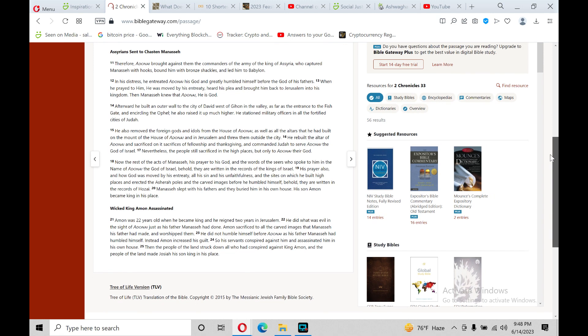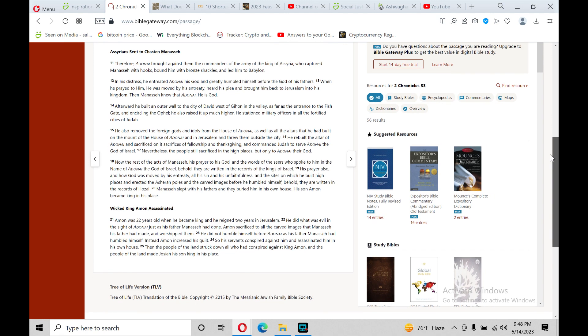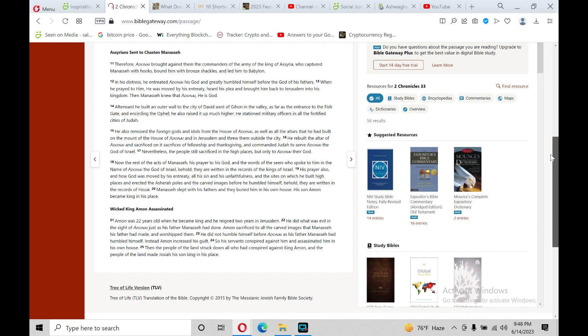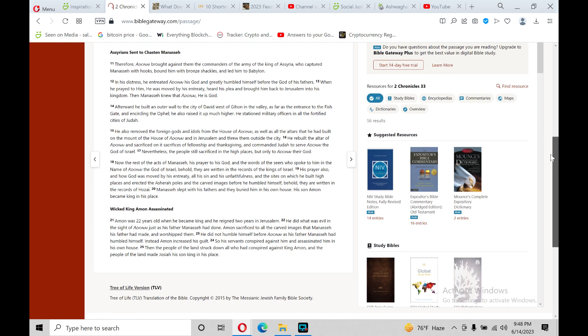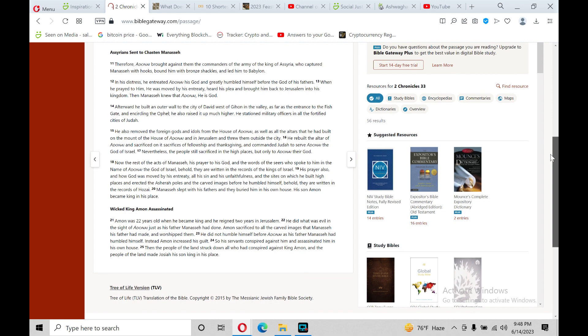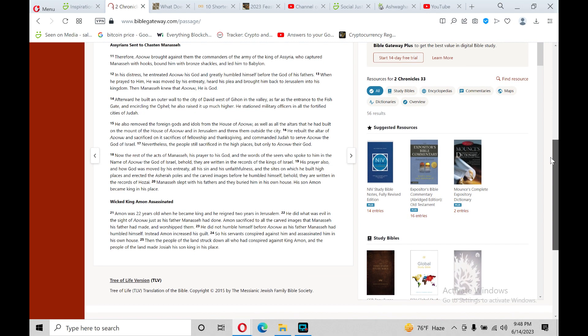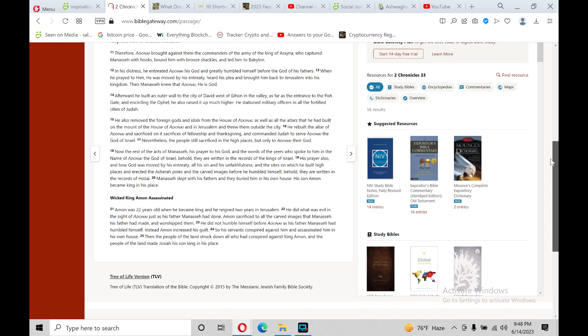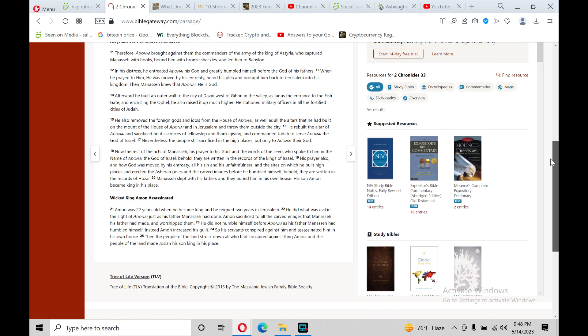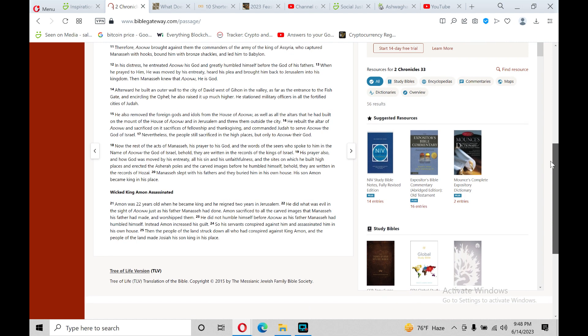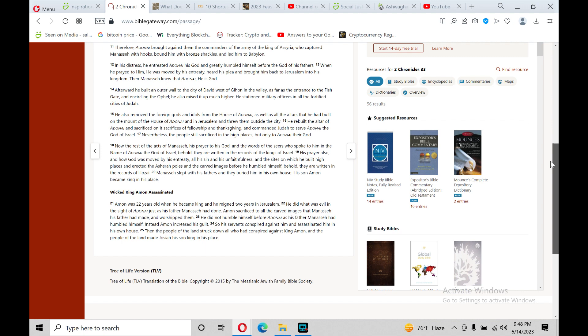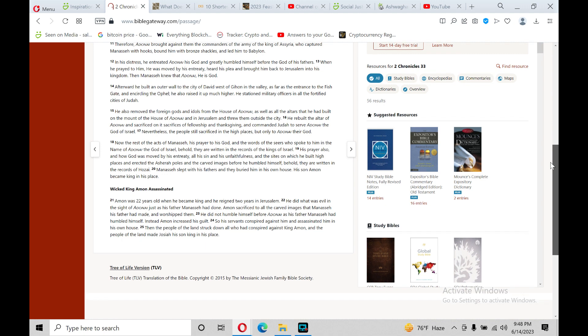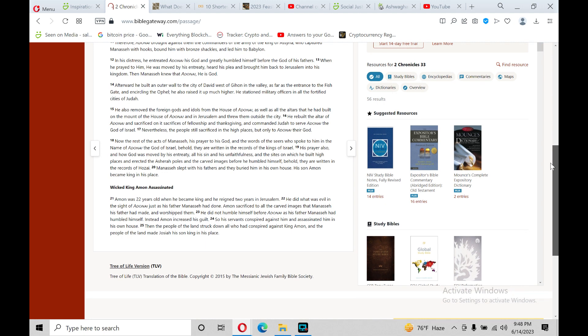Then the next section theme is, Assyrians sent to chasten Manasseh. Verse 11, Therefore Adonai brought against them the commanders of the army of the king of Assyria, who captured Manasseh with hooks, bound him with bronze shackles, and led him to Babylon.